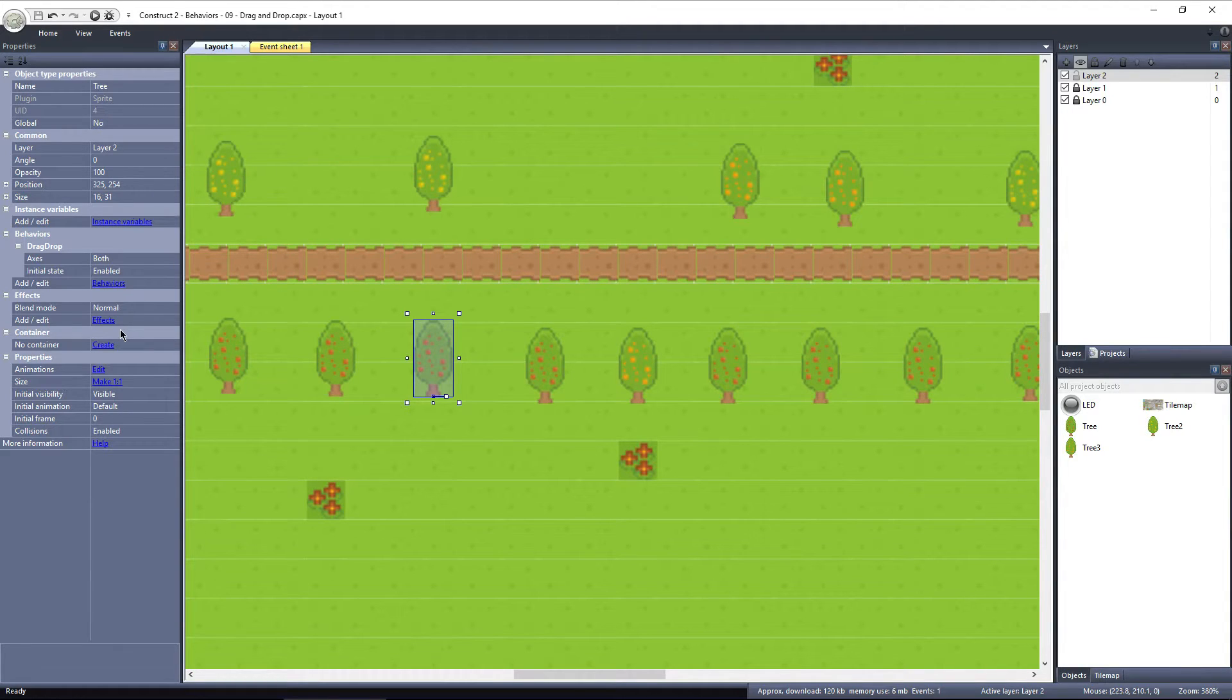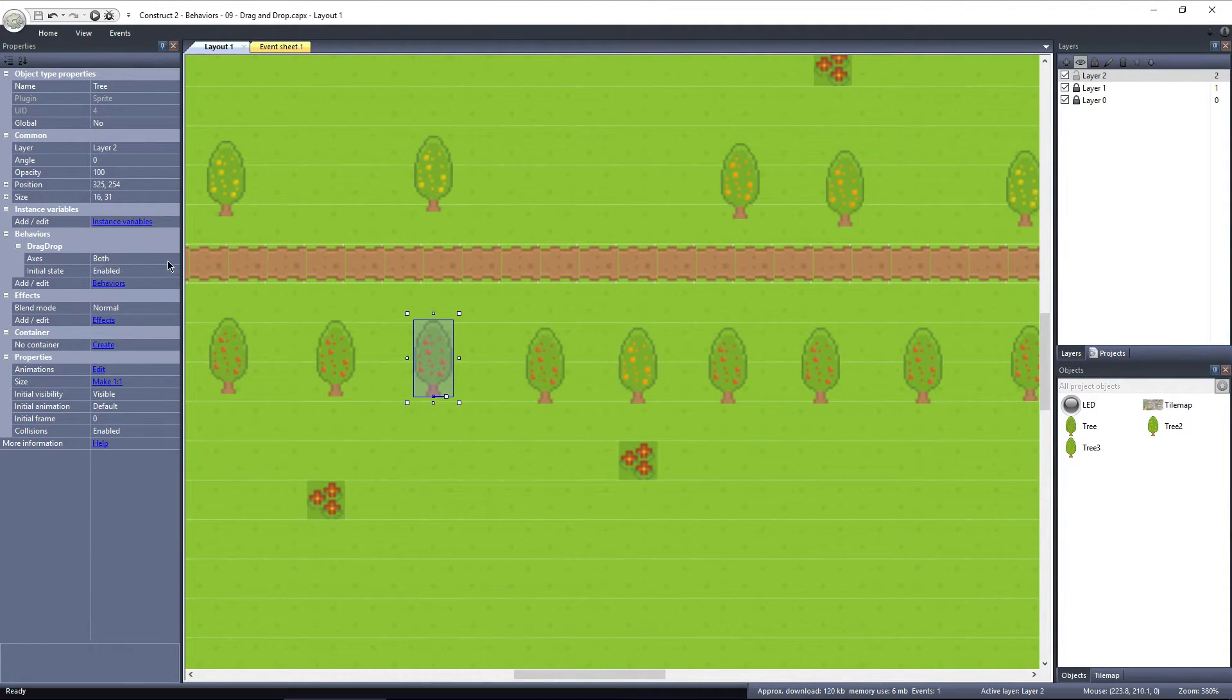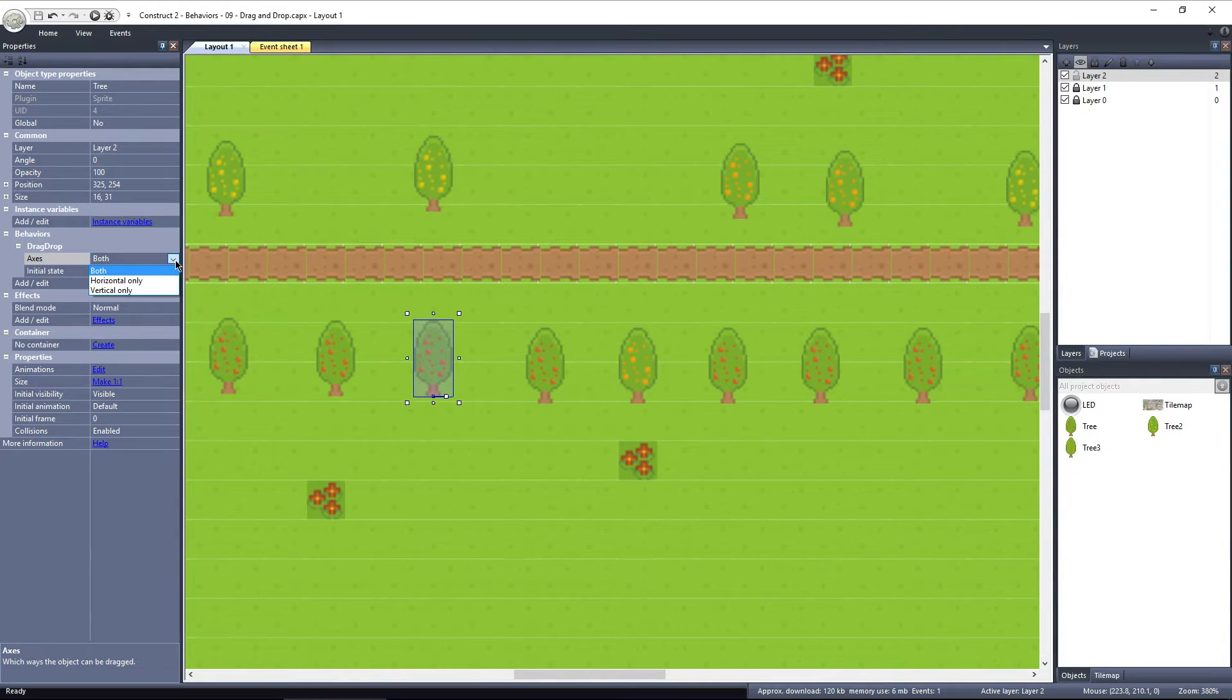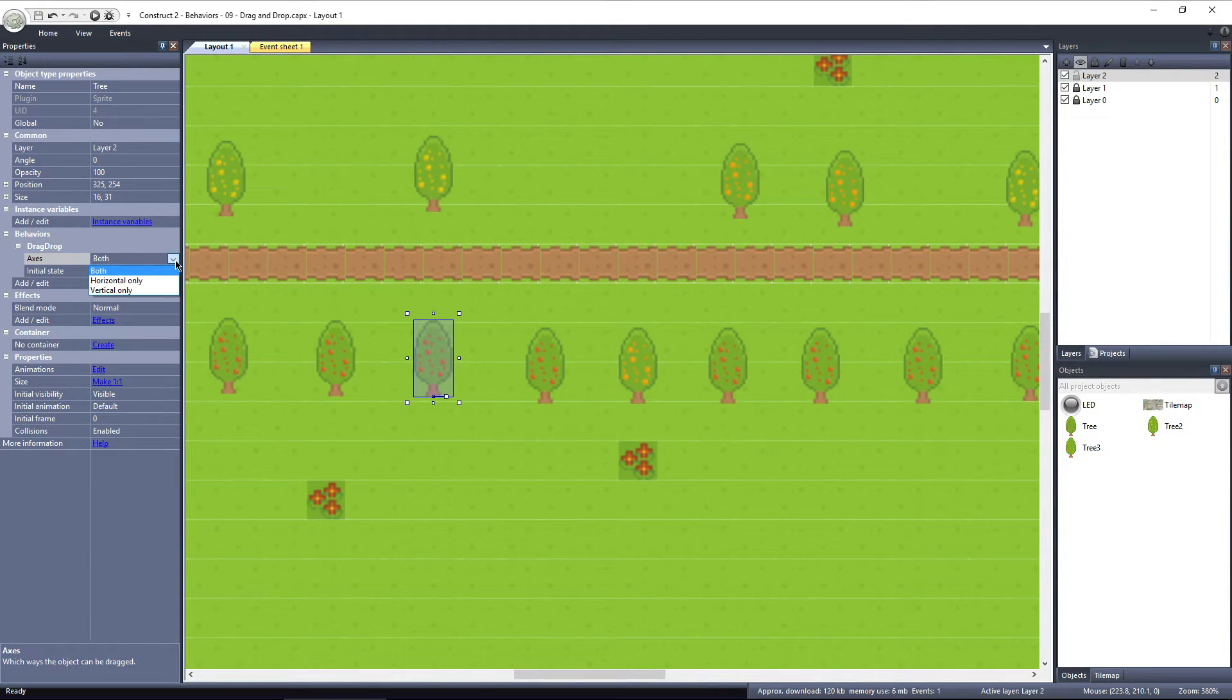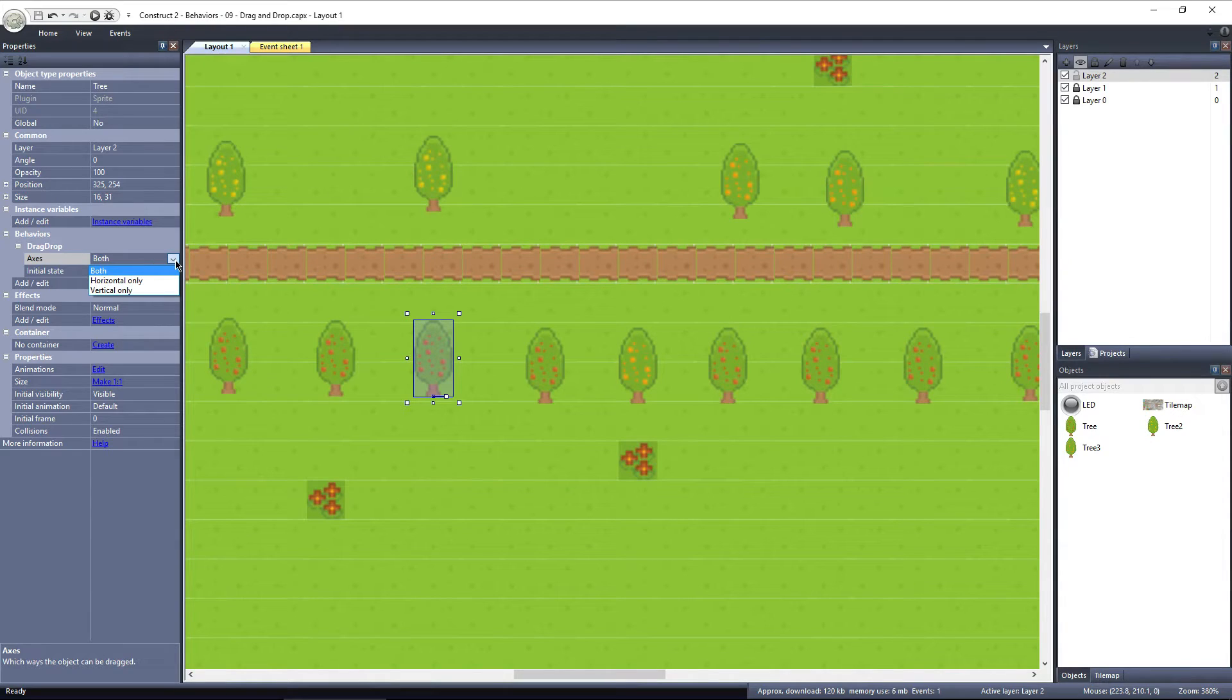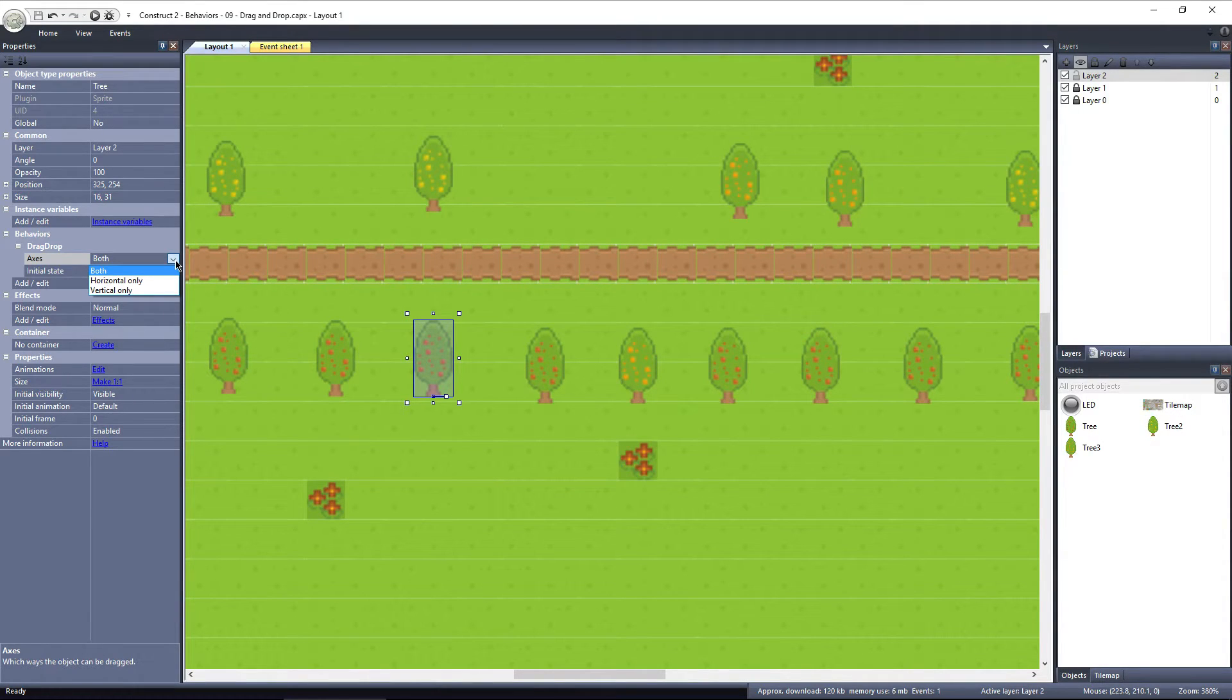The other option, axes, lets you determine the axes that the object can be dragged upon. The default, which each of these apple trees are set to, is for the object to be draggable on both axes, up and down, and left and right.